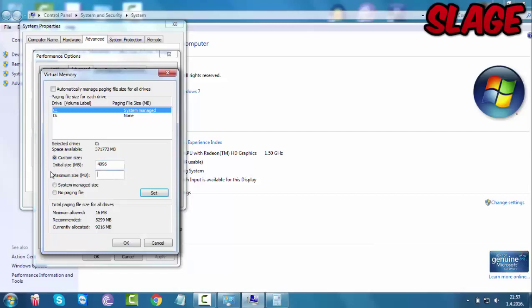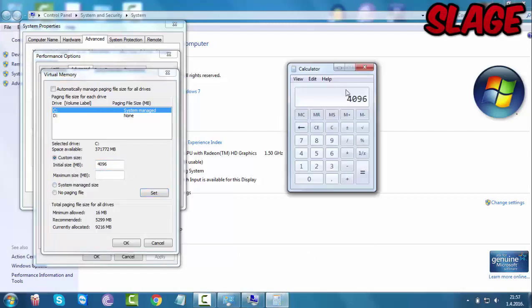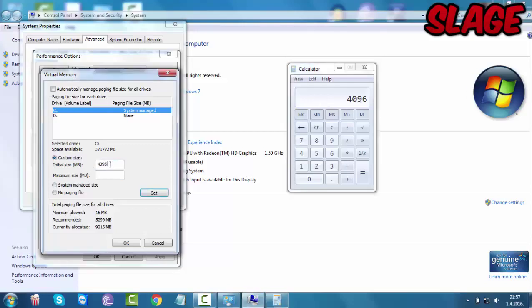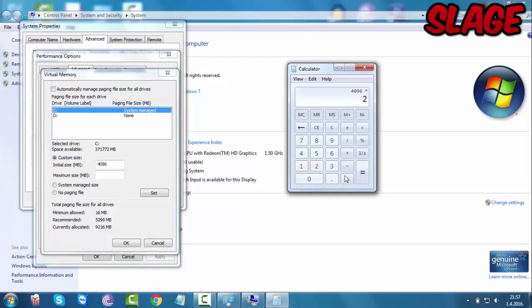So in the first box you want to type in 4096, that's initial size. In the maximum size you would just multiply this number right here by 2, so times 2, that's 8192. So that's your maximum size.